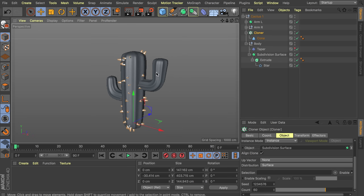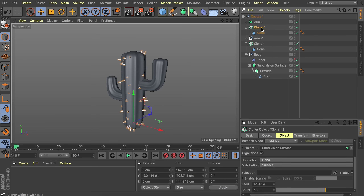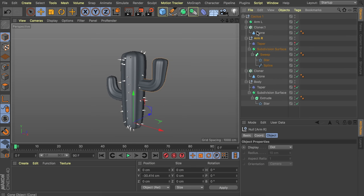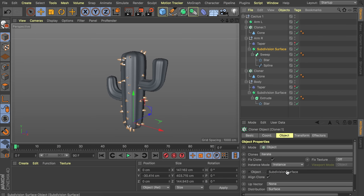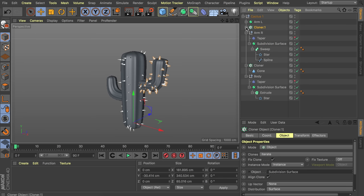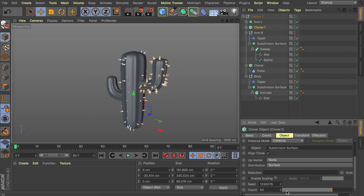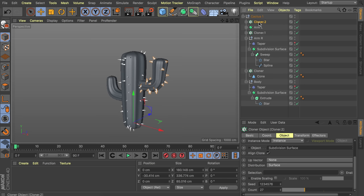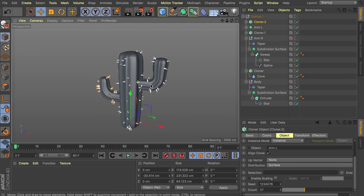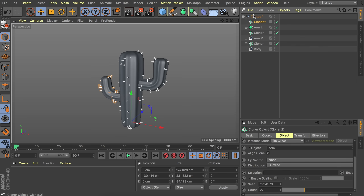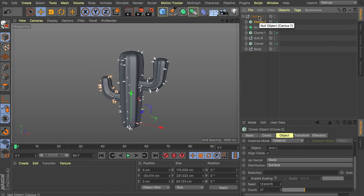Now we want the same thing to happen on the other parts. So let's duplicate this cloner, open the subdivision surface, select the cloner, and drag the subdivision surface in. Maybe we want a bit less — something close to 20 or 25 is just enough. Let's do a last one where we also change the object. So that's a lot of parts for just one cactus, but this one is finished. Maybe it's a good time to set up some basic lighting and materials so we can move on a bit faster.